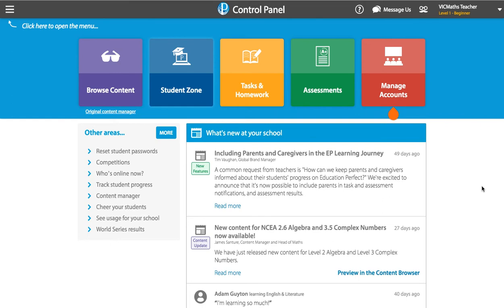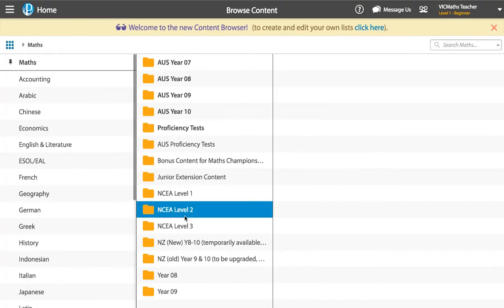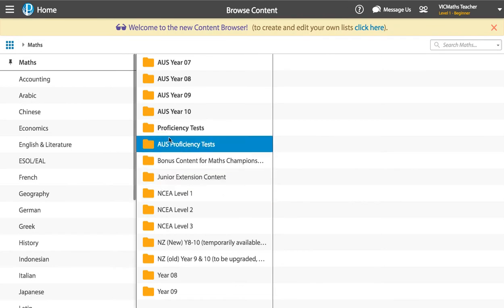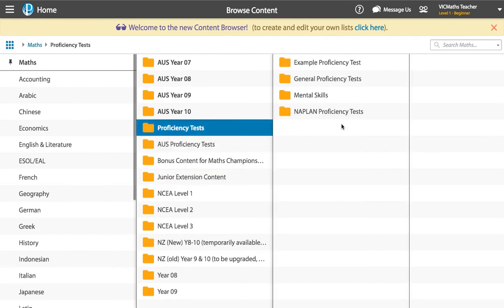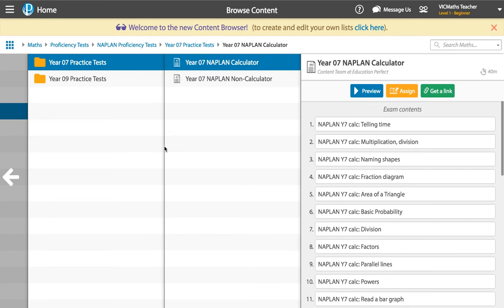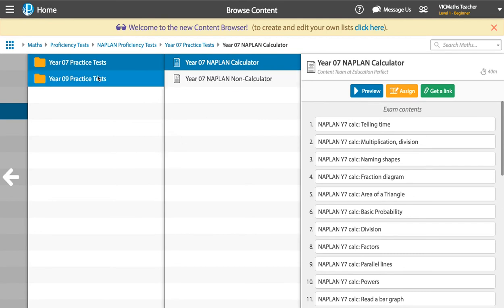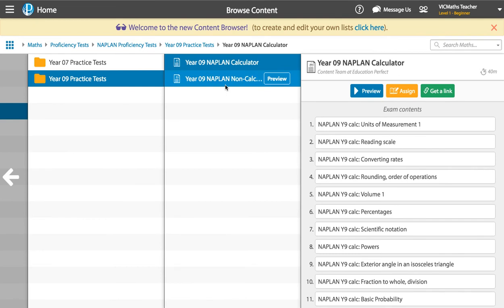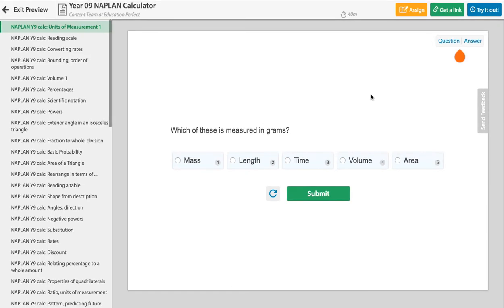When you log into your Education Perfect account, this is the page that you will see. If we want to preview our tests, we can just go over to the purple Browse Content button here. The exact folders that you see here will depend on what school you're in, but everyone should have a Proficiency Tests folder and this is where our NAPLAN Practice Tests live. We have one of each type of NAPLAN test for Year 7 and Year 8 — one each of Calculator and Non-Calculator in Year 7 and Year 9. We put a lot of work in to make sure that these tests match the exact style, tone and difficulty of the actual NAPLAN tests. So you can come in here and see these tests before you set them with your students.